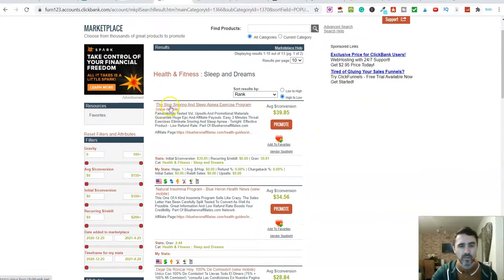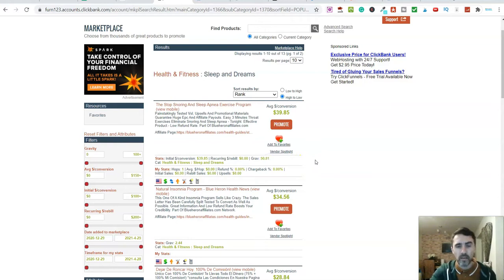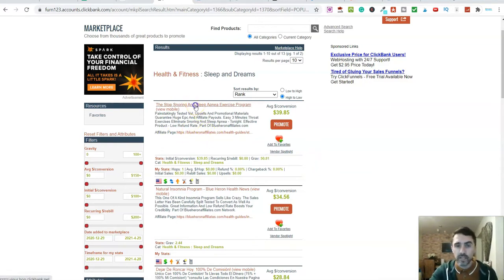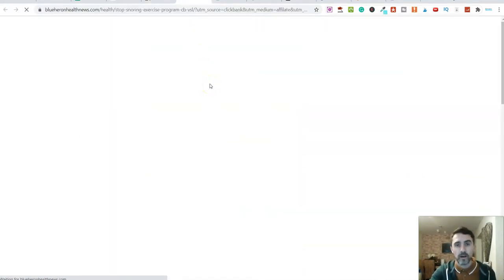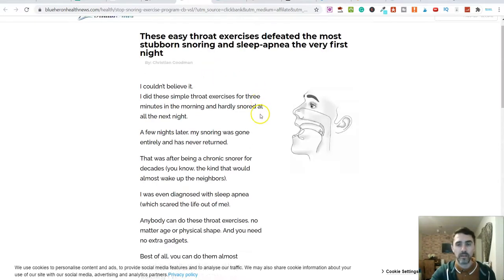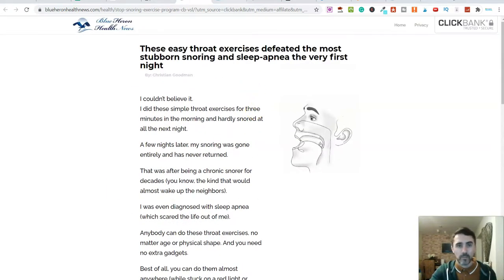Look at this one here — the stop snoring and sleep product. How much is it? It's $39.85 average conversion. It's got a gravity of 50.81, so it's selling pretty well. So let's go ahead and have a look at the actual sales page. This is whereby you would be sending traffic from TikTok over to this sales page. It's not the best looking sales page, but it'll do for this example.